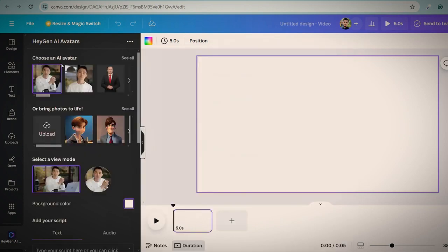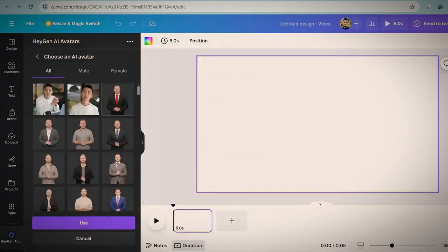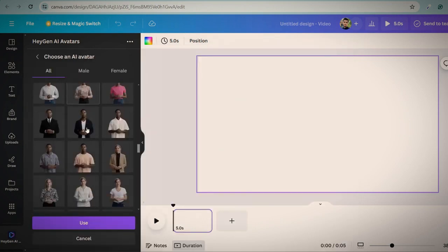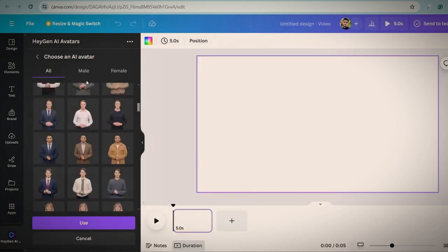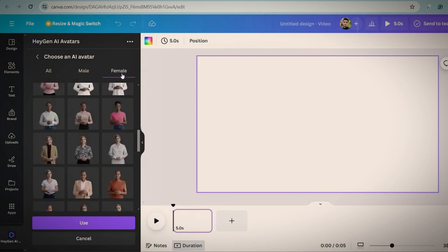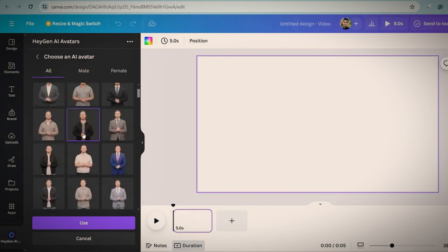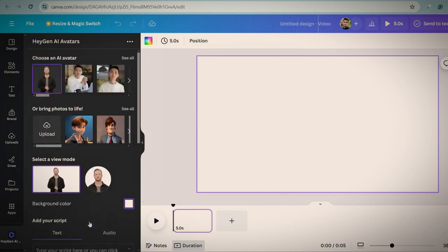Click on see all. Here you can see many pre-made avatars. You can select your preferred avatar from them. I am selecting this one. Click on use button.